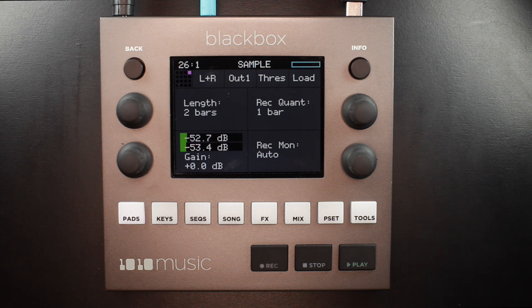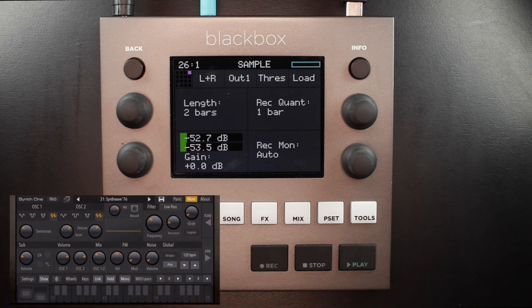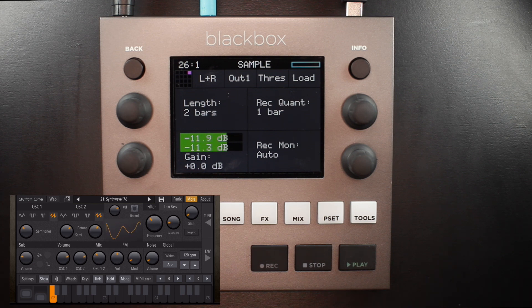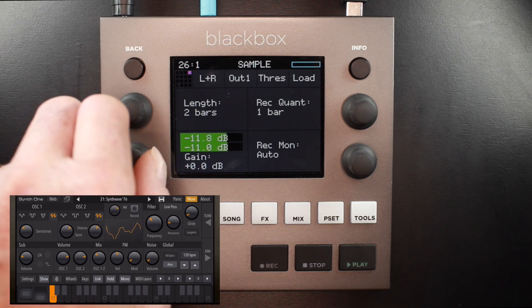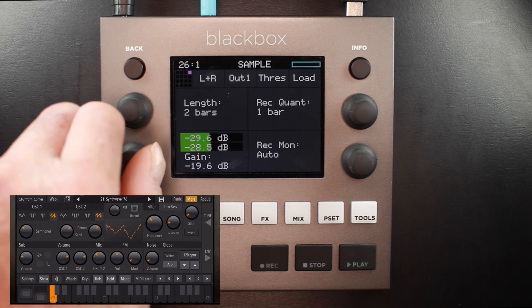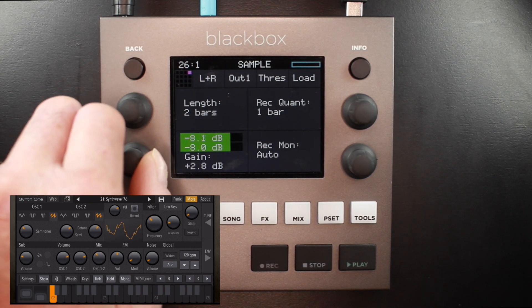In this first example, I'm going to record a synth from the Synth One app by AudioKit running on my iPhone. I have the headphone out of my iPhone connected to the audio input on the rear panel of the Black Box. Before I record, I want to check my incoming levels. I'll make some sound from the app in order to do this, and I can use the lower left knob to adjust my gain.